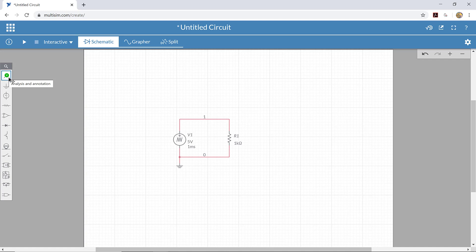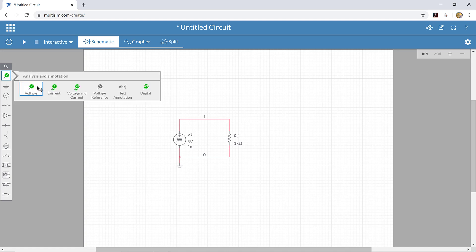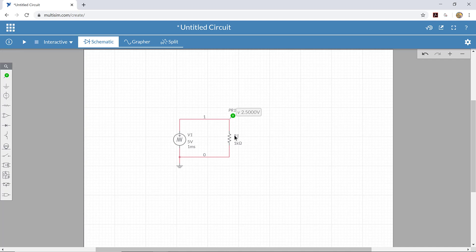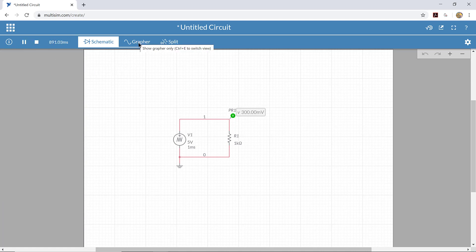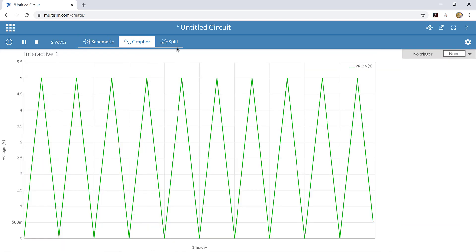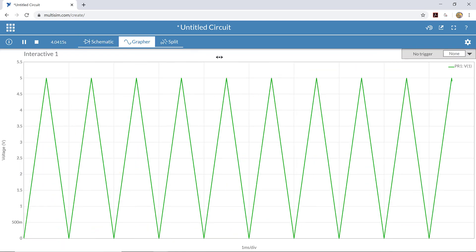I'm going to come over here to analysis and annotation and click here, and I'm going to place a voltage probe and connect it right there to the top side of this resistor. Now I can run this circuit and click on the grapher tab on the top, and that brings me over to a picture that shows what the signal looks like over time.